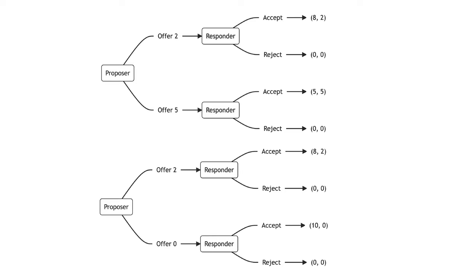A proposer who offers $2 instead of $0 is seen as having good intentions. A proposer who offers $2 instead of $5 is seen as having bad intentions.